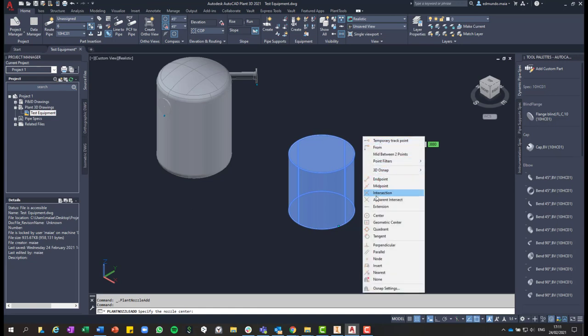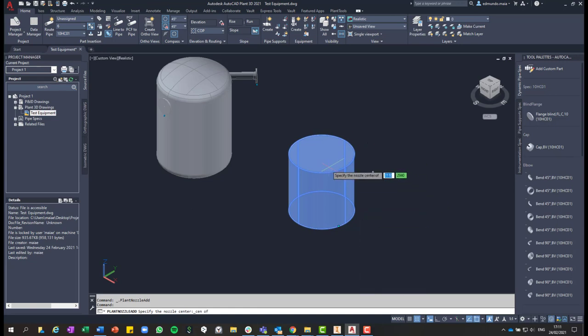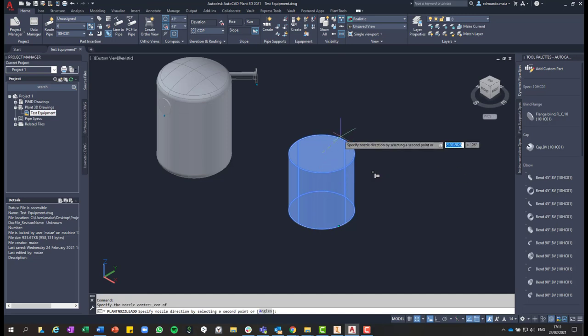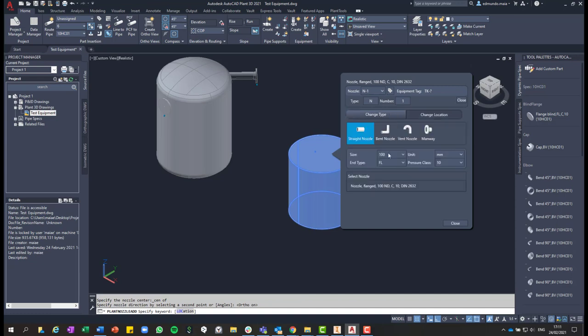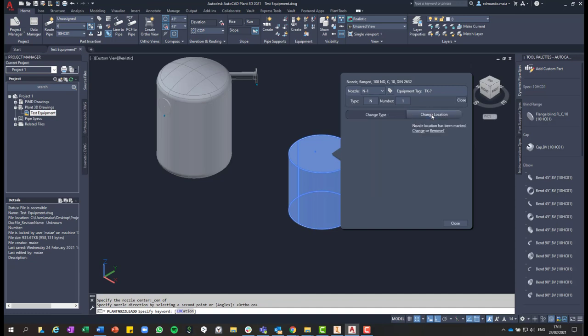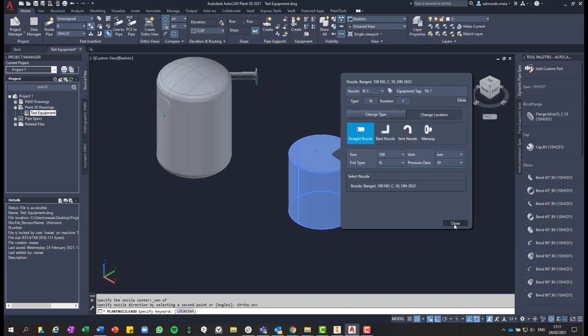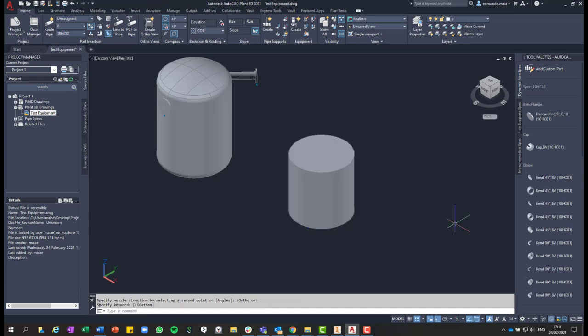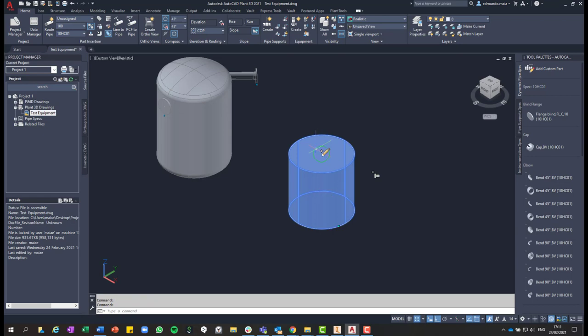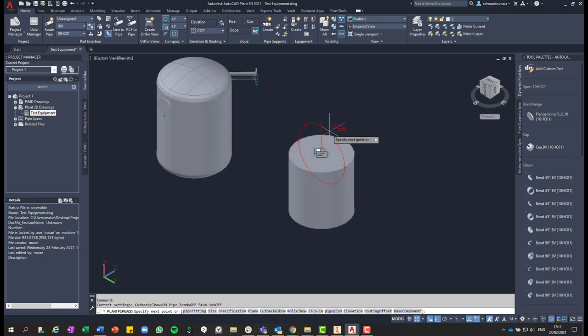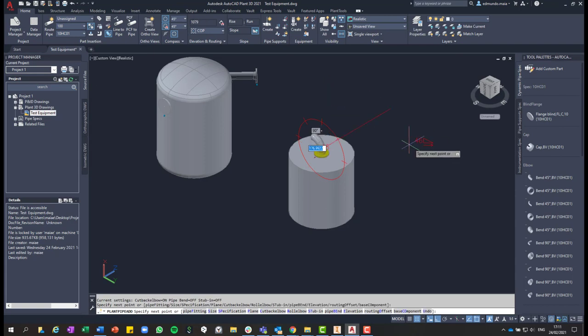Now that 3D solid was converted to equipment and you can add nozzles to this equipment. So for this option, this example, I will add a nozzle in the center of this equipment pointing upwards. Here you can change the type of the equipment, and you can just remove or edit the position of that. So now we have a nozzle at the top.